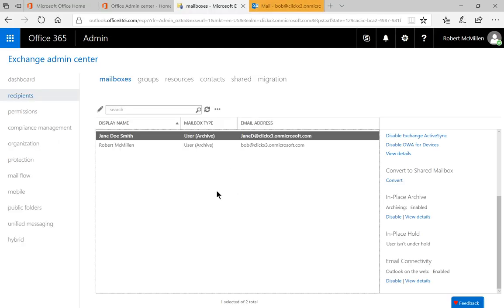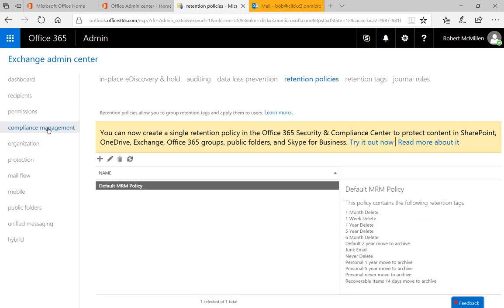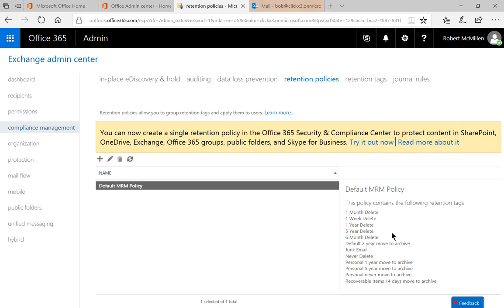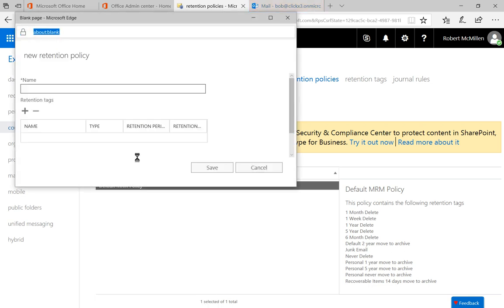Now we need to go create a retention policy so it will properly archive. Let's go to where it says compliance management, and then let's click on where it says retention policies. We see a default policy, but this default policy doesn't do anything for archiving. So let's go ahead and click the plus sign and create a new policy.